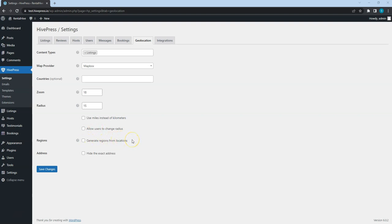By default, the location search is based on the radius. But if you want to enable search by regions such as countries, states, and counties, you should check this option. When enabled, this will automatically generate pages similar to categories in the Listings-Regions section. And each page will display listings from the current region.